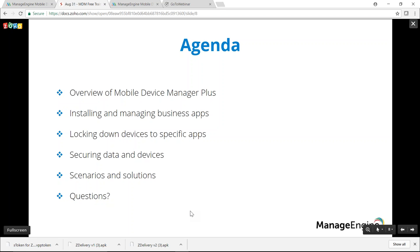This is the agenda for today's training session. First, we'll have an overview of Mobile Device Manager Plus for those uninitiated with how the product works. This session incorporates a problem-solution approach with scenarios commonly encountered in support. The first scenario is installing and managing business apps. The second is locking down devices to specific apps — POS and single-purpose devices. The last scenario is securing data and devices.